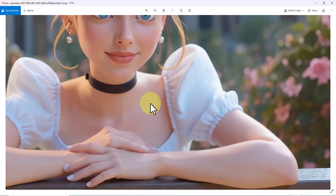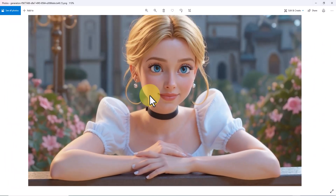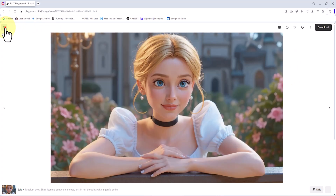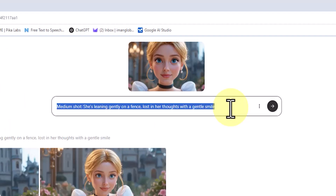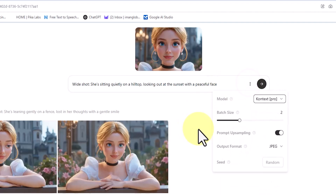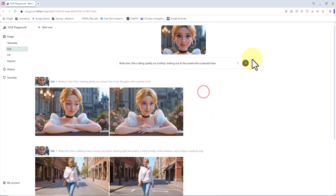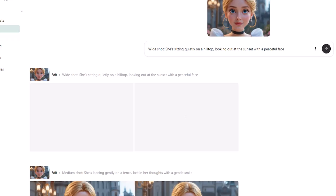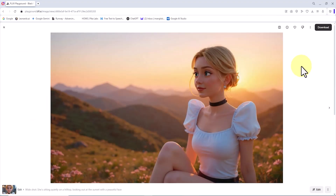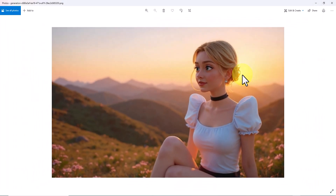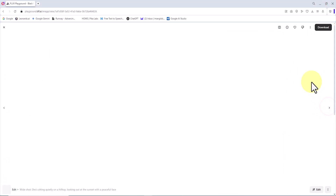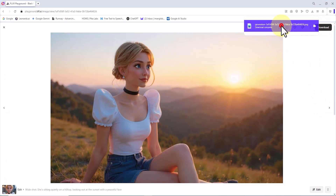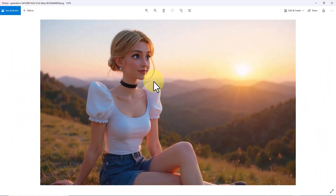In the next challenge, we'll combine location, position, and emotion all at once. Since the reference image is still active, I won't upload it again. The new prompt is: "Wide shot, she's sitting quietly on a hilltop, looking out at the sunset with a peaceful face." I click Submit, and after a short while two thumbnails appear. The result is absolutely beautiful — the character is sitting, watching a lovely sunset, her face calm, still remaining loyal to the original reference. The second image is truly a masterpiece, and yes, the character is consistent here as well.